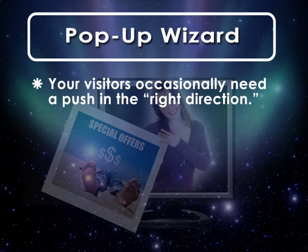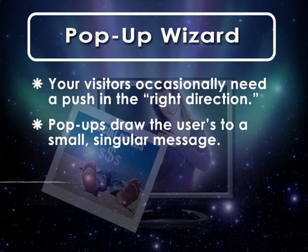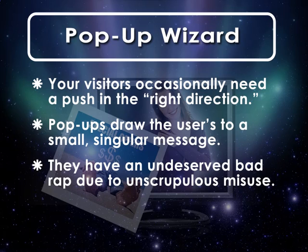Pop-ups have the ability to draw attention to a small, singular message, no matter what part of the page the user is currently reading. They have a largely undeserved bad rap due to the way certain unscrupulous webmasters used to use them to trap their visitors on the site.